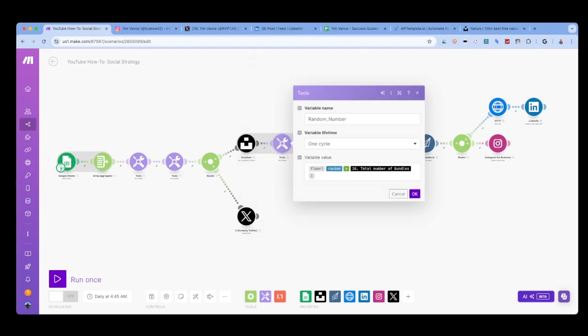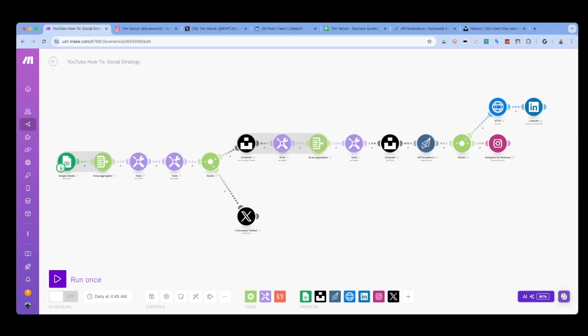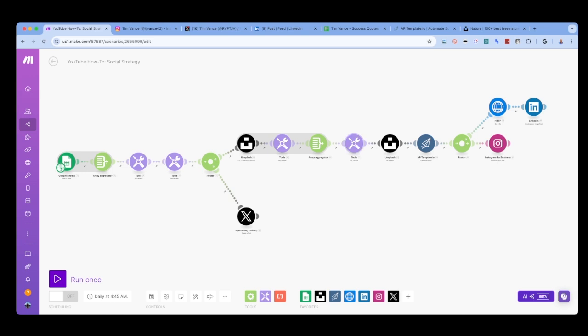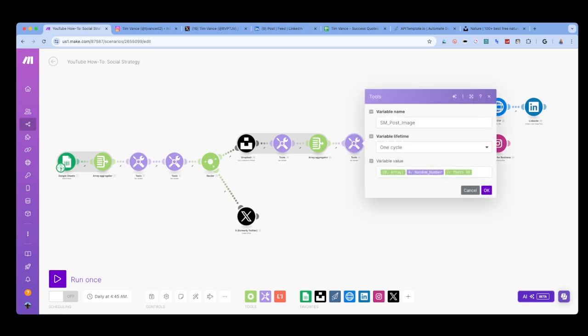Next, we're going to do the same thing we did originally with our Google Sheet to generate a random number based on the total items in the collection. I do the same steps we did at the beginning of our scenario to run through the array and get the ID of the photo we want to use from Unsplash.